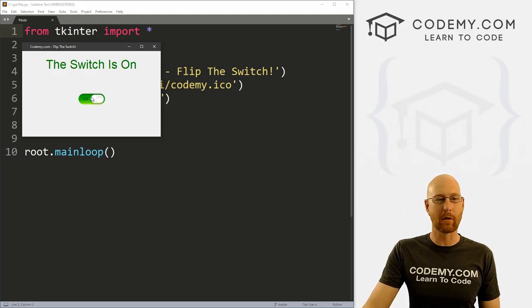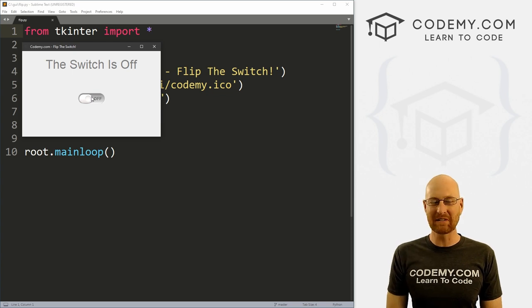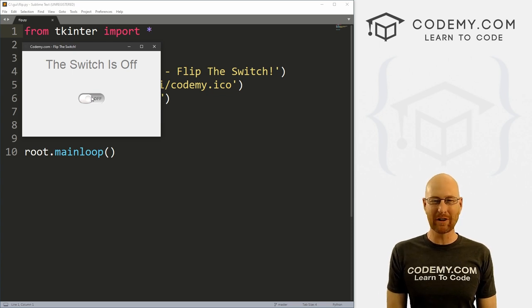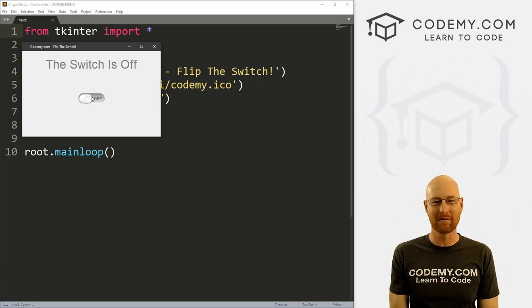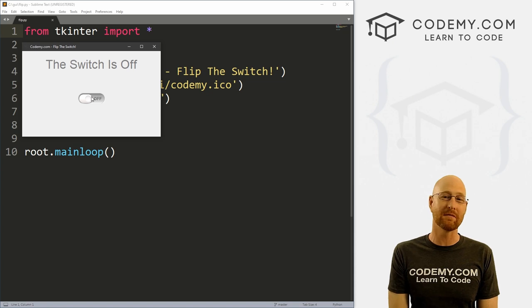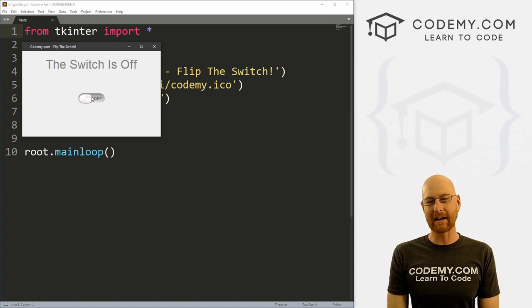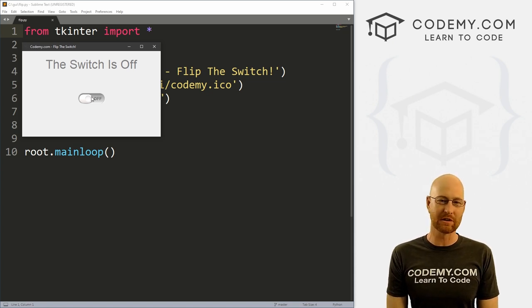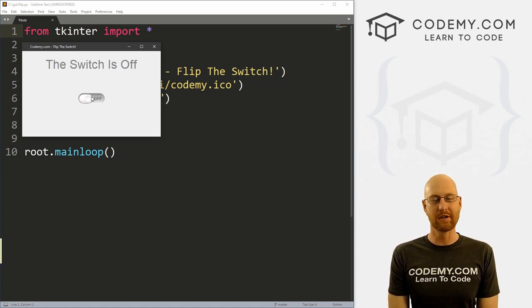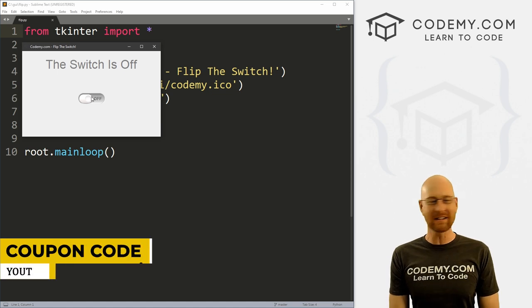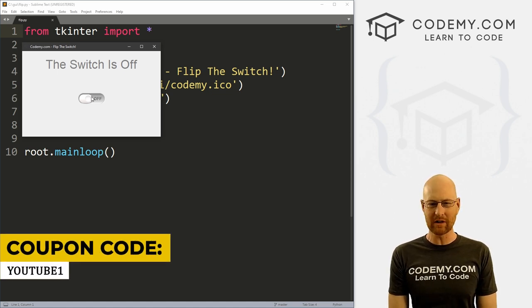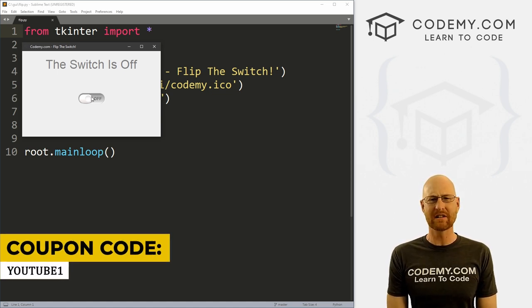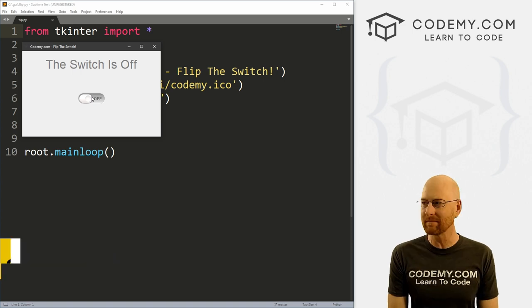All right guys, like I said, in this video we're going to build this cool little on off switch, but before we get started, if you liked this video and want to see more like it, be sure to smash the like button below, subscribe to the channel, give me a thumbs up for the YouTube algorithm and check out CodingMe.com where I have dozens of courses with hundreds of videos to teach you to code. Use coupon code YouTube1 to get $30 off membership. It's all my courses, videos, and books for one time via just $49, which is insanely cheap.